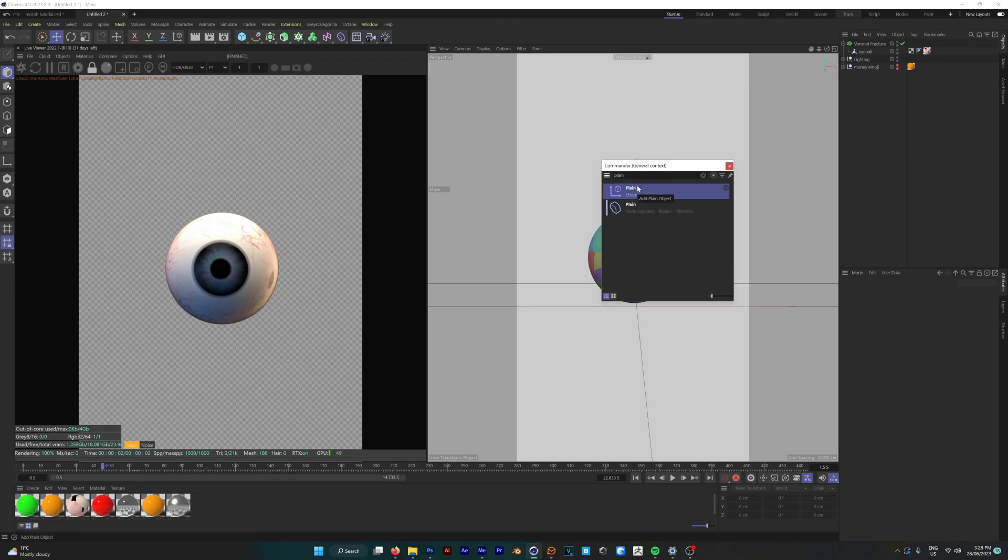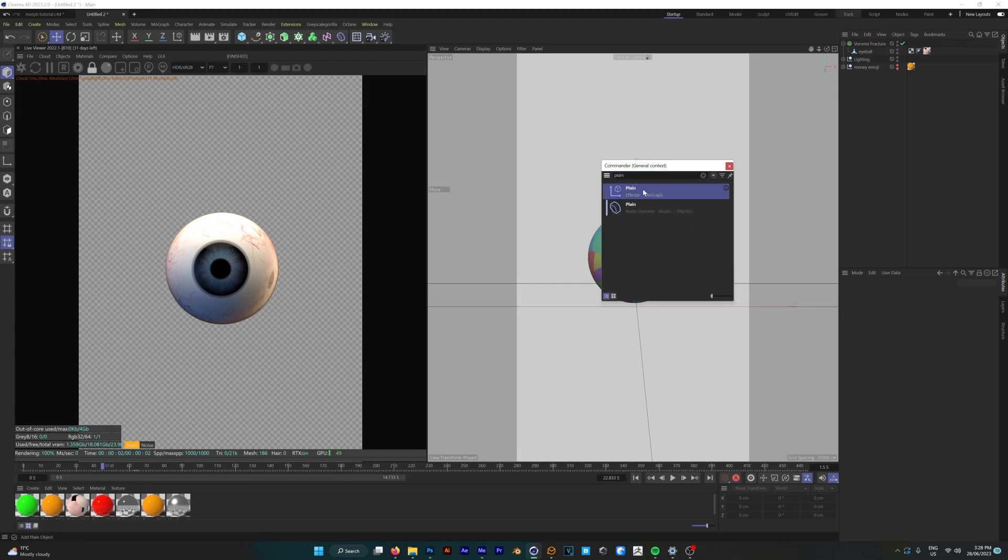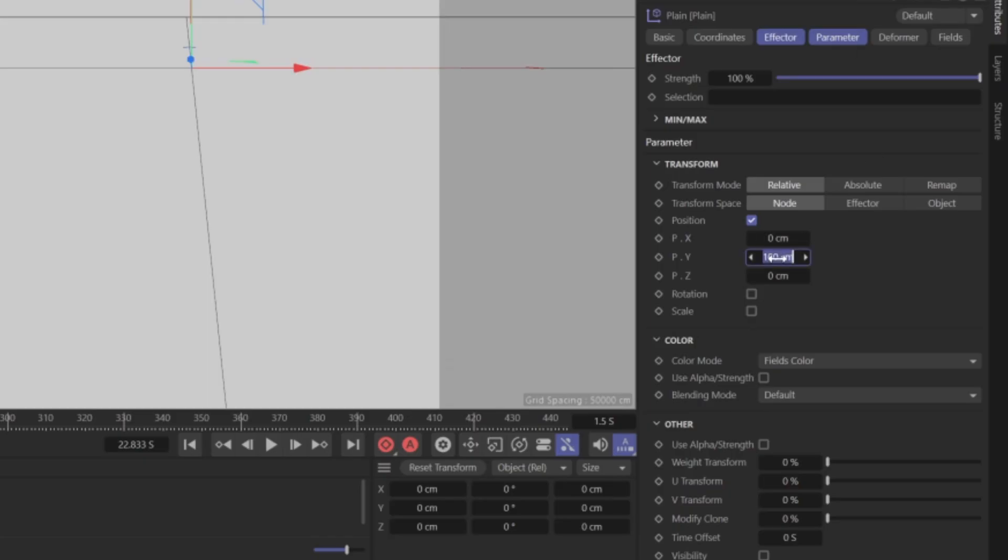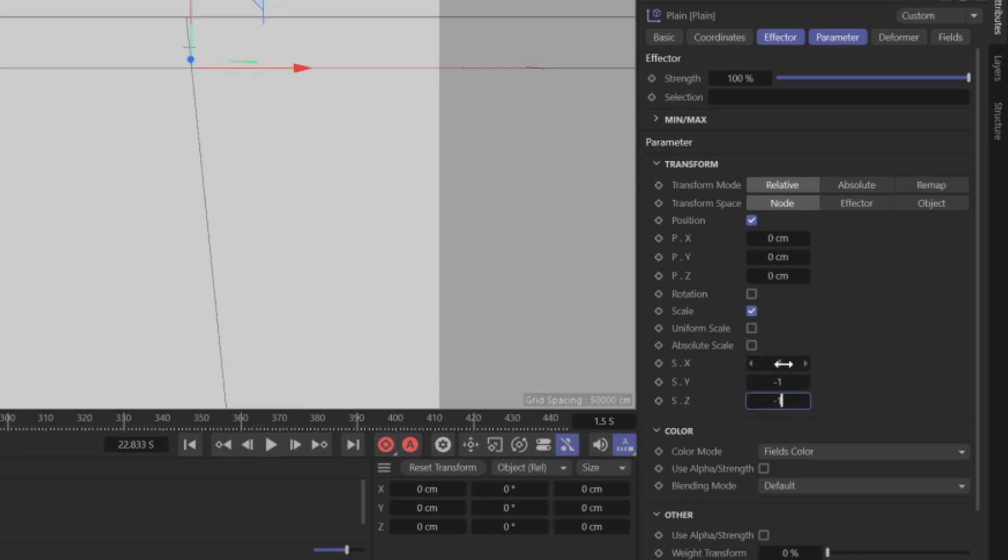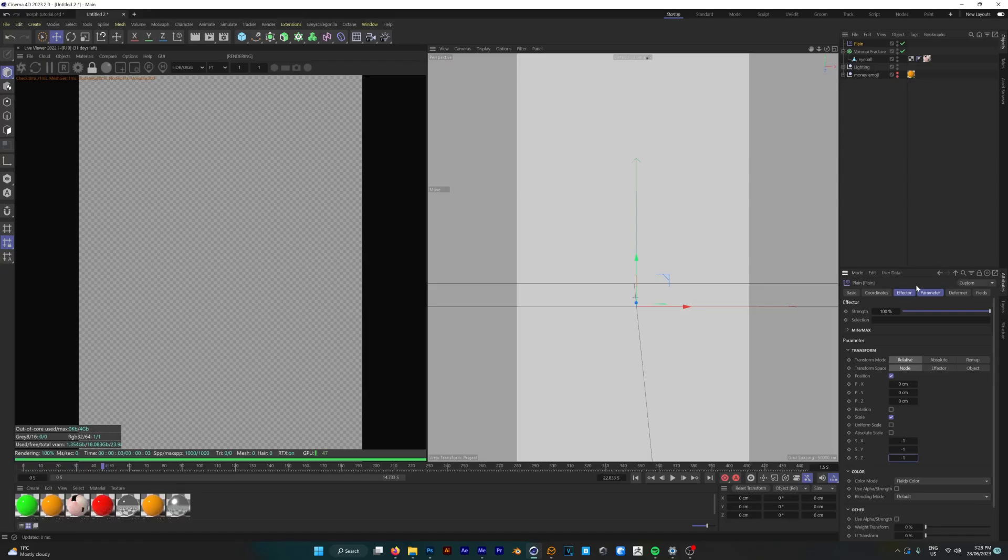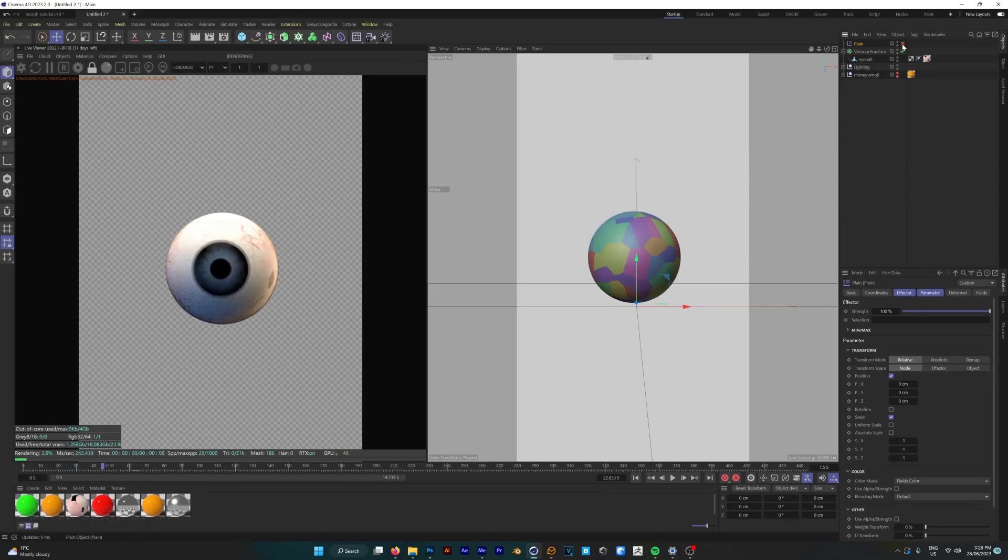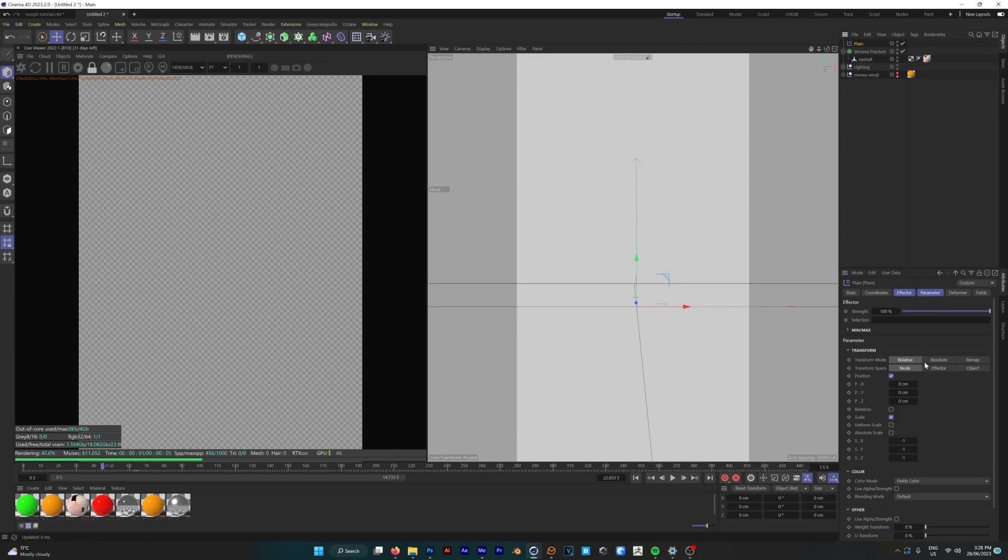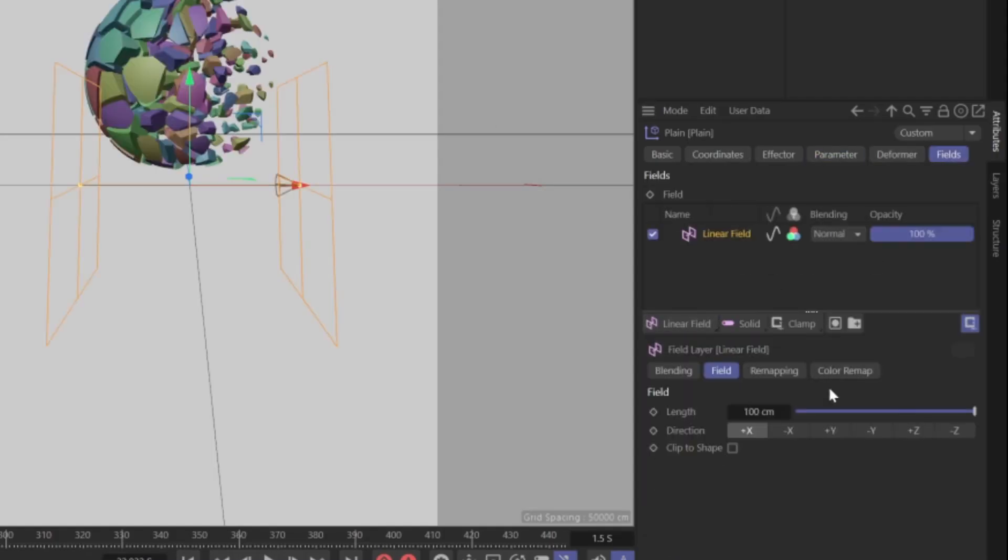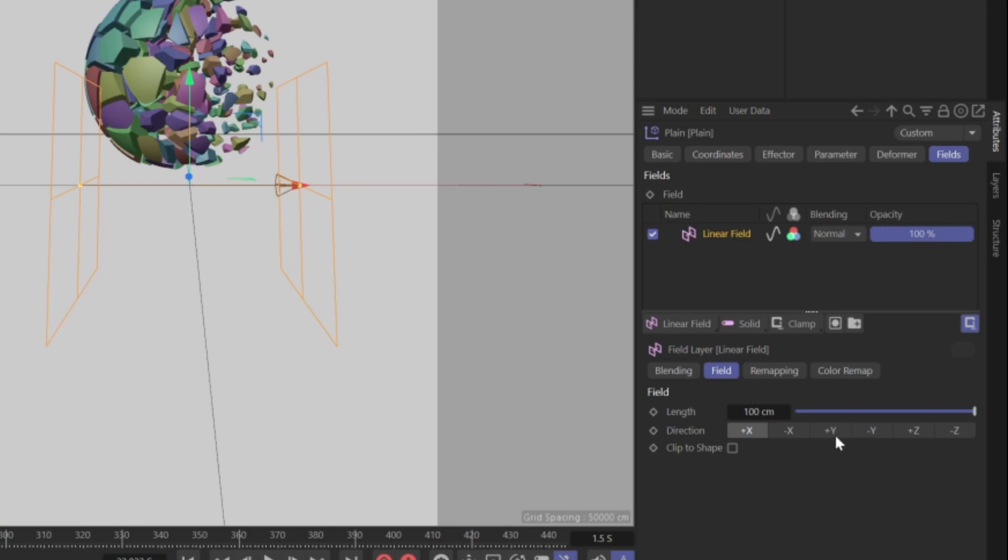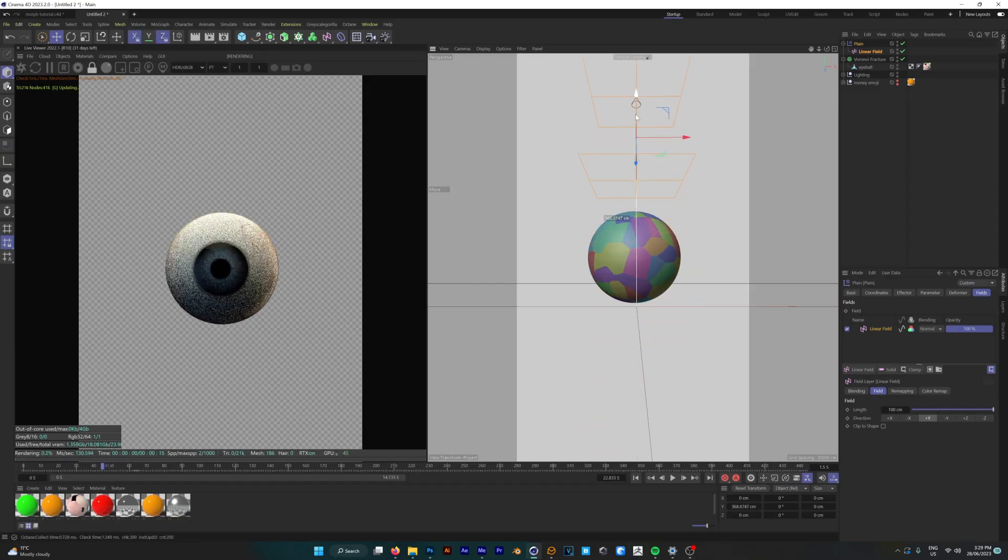Now we can grab a plane effector for our fractured object and we're going to change it so that it no longer affects the position but instead changes the scale to minus one. And now that we can see all those fragments disappear, we're going to add a linear field to that effector with a direction of plus y so that when we drag those pieces they begin to disappear.